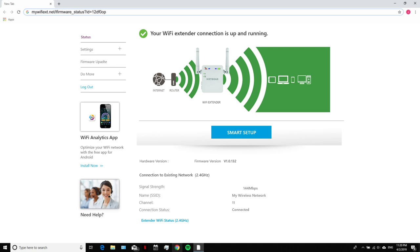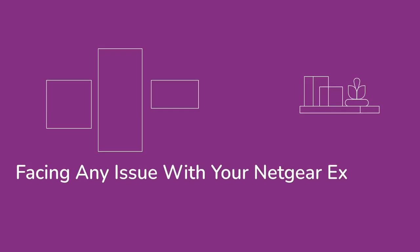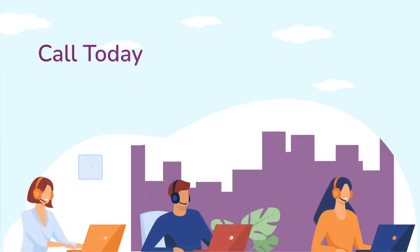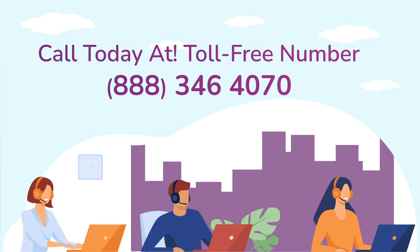We hope this video helped you out. In case you are still facing any issue with your Netgear range extender device, get in touch with our Netgear range extender experts for instant solutions.